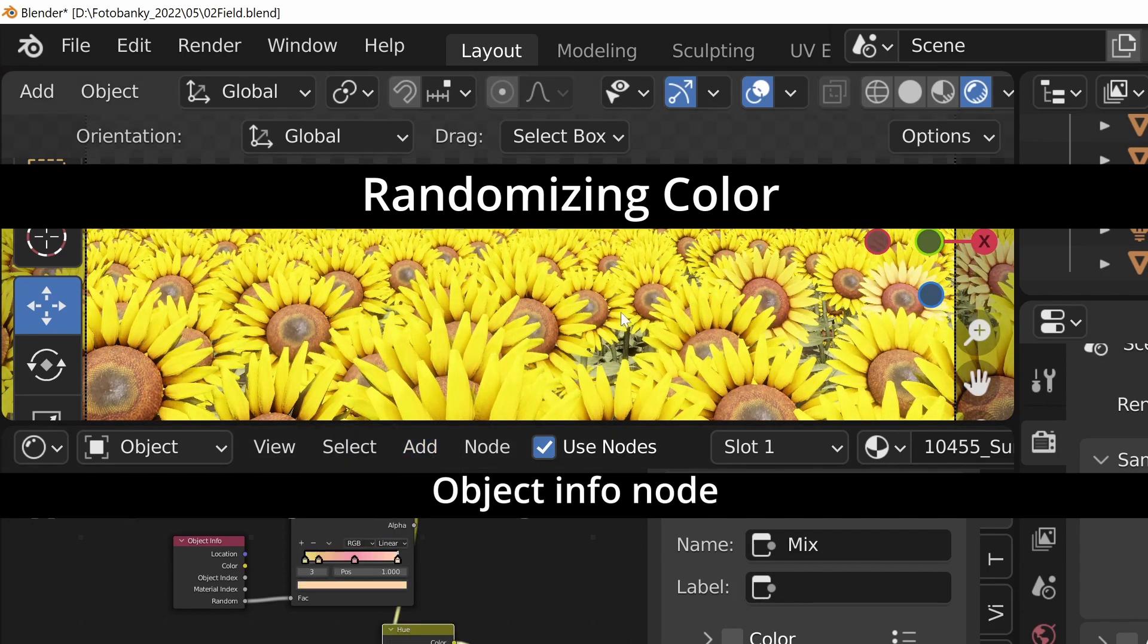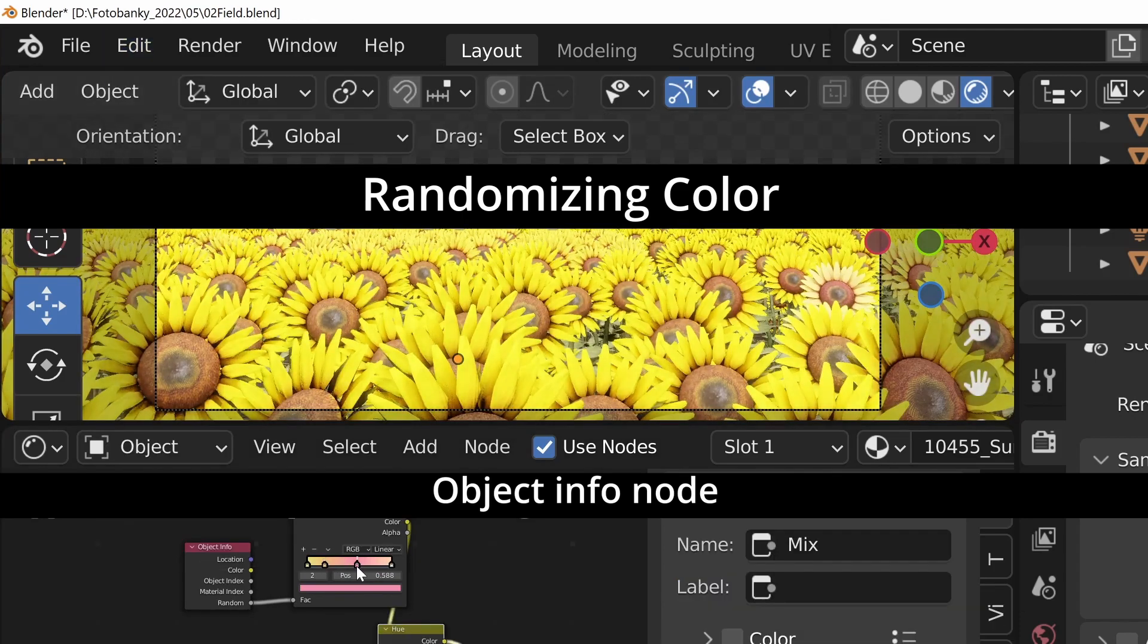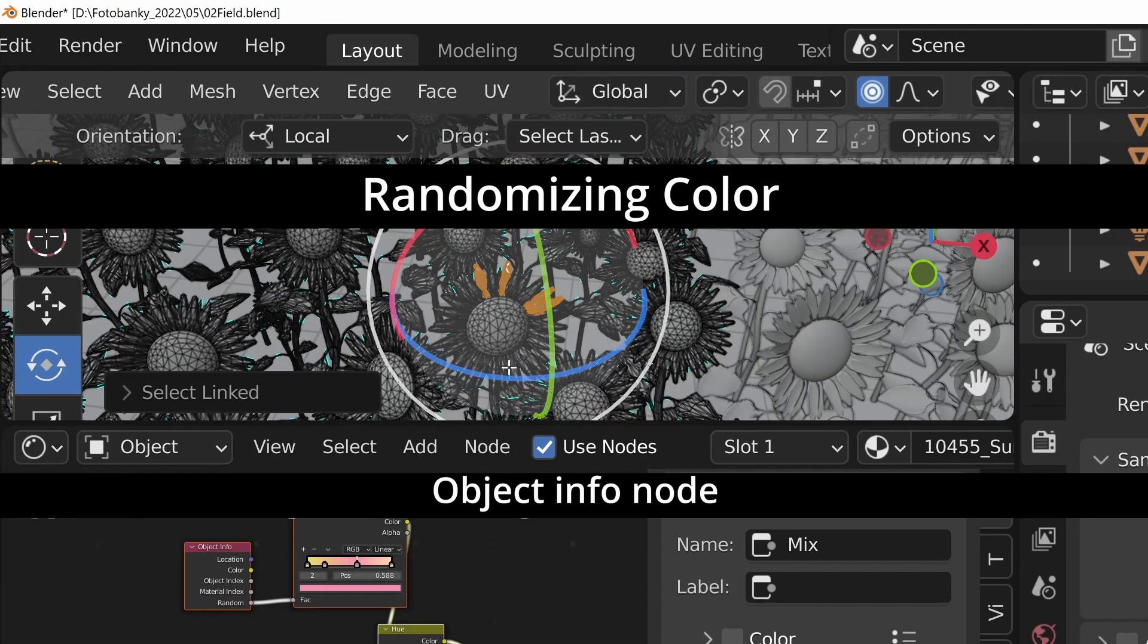So I duplicated material and made three variations, selected some sunflowers manually and applied these new materials accordingly.